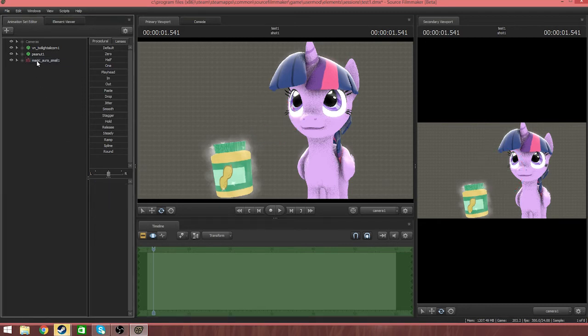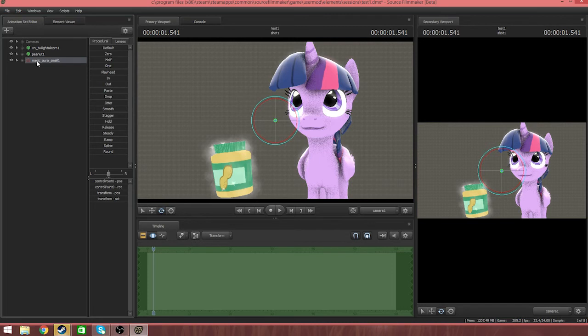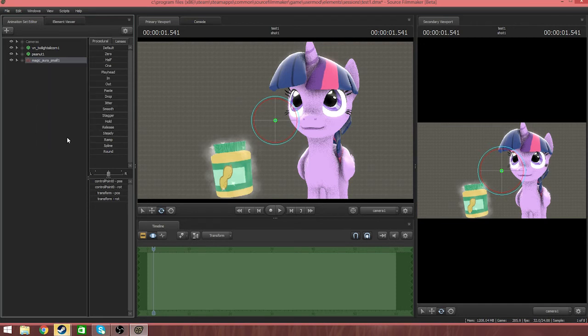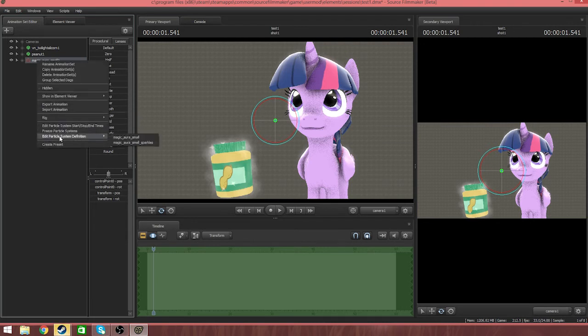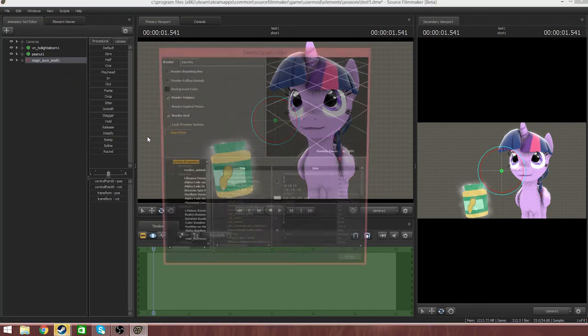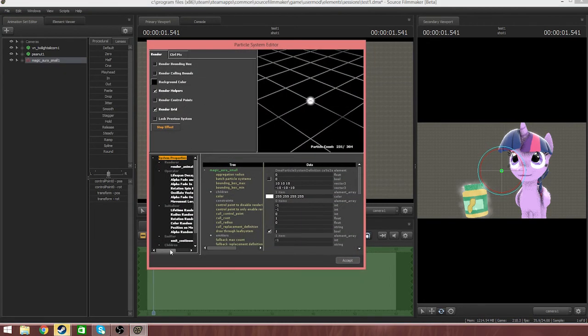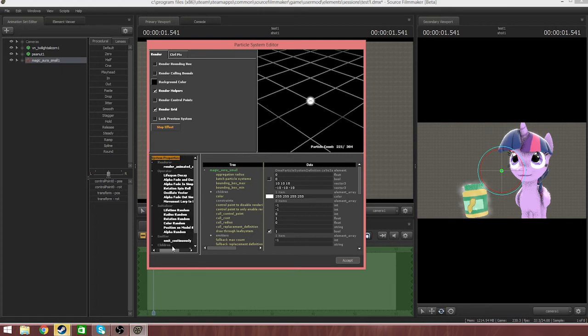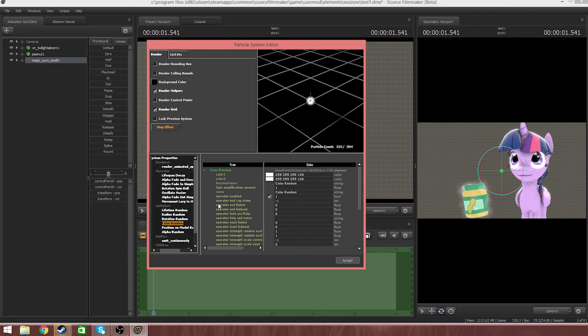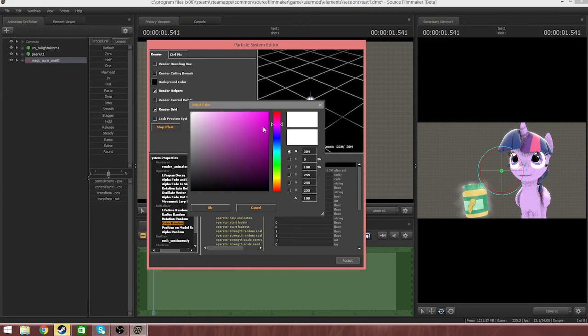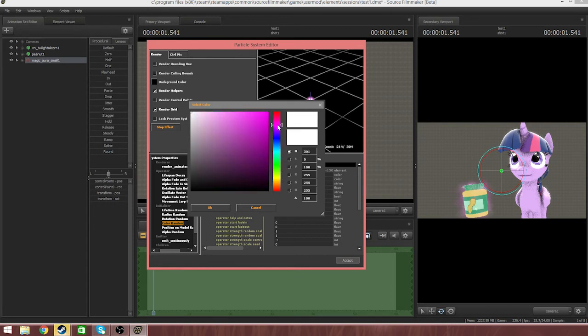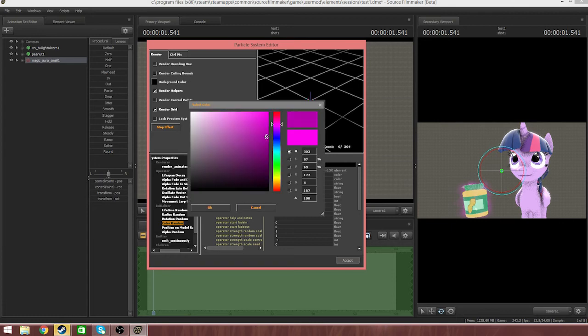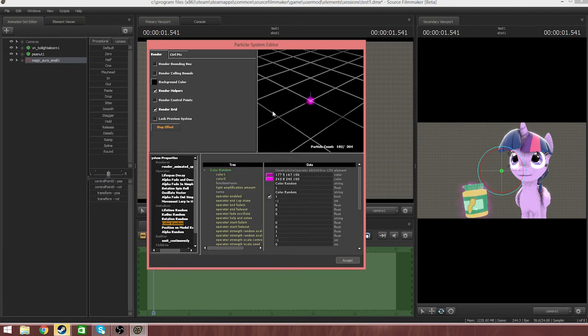Now I'm going to show you how you can change the color of it. If we right click on magic aura small and click instance particle system, now it's been instanced. Now if we right click on it again, we can edit the particle system definition. The way we do that is we hover over it and then we go to the right, click on magic_aura. Click on it and it'll bring it here.